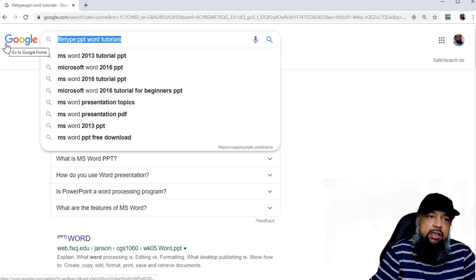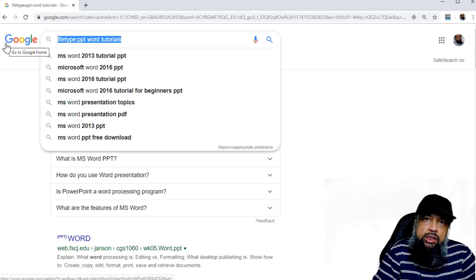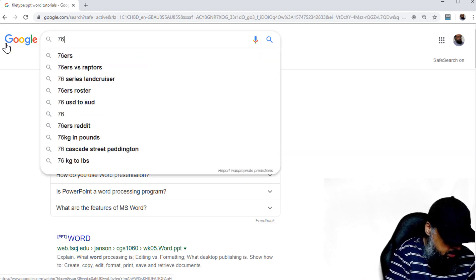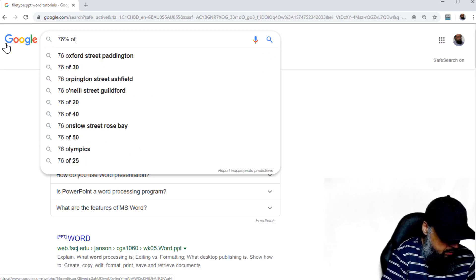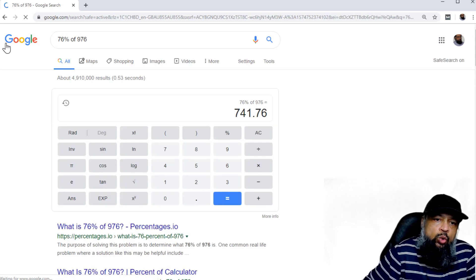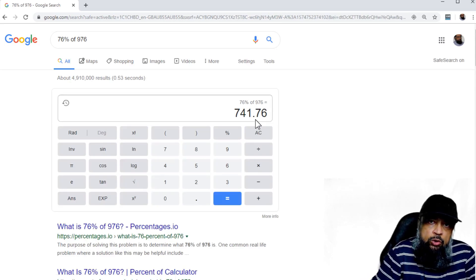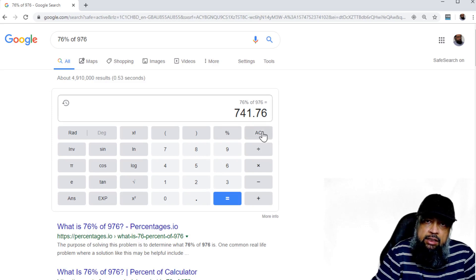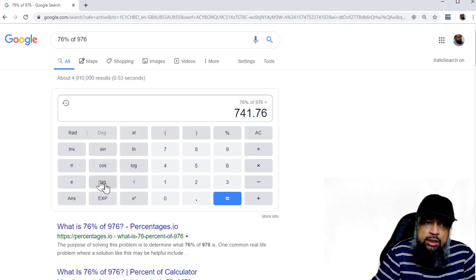There are a few things you can do straight away in Google search. For example, if you want to quickly calculate a percentage — 76% of 976 — Google will immediately show you the answer. So for simple calculations, you don't have to even open your calculator app. And as you can see, this is a scientific calculator: you can calculate trigonometric functions, log, sine, cosine, exponential, and power as well.